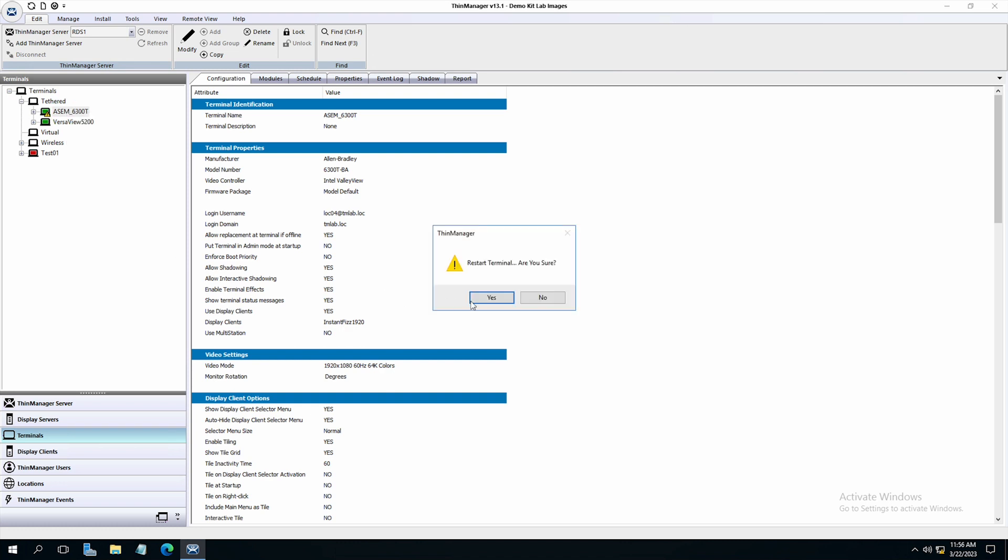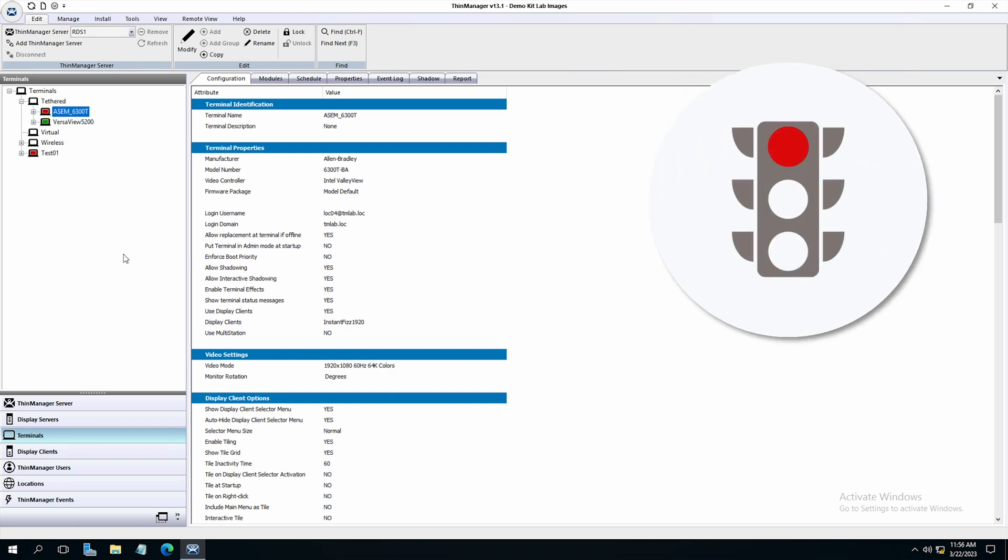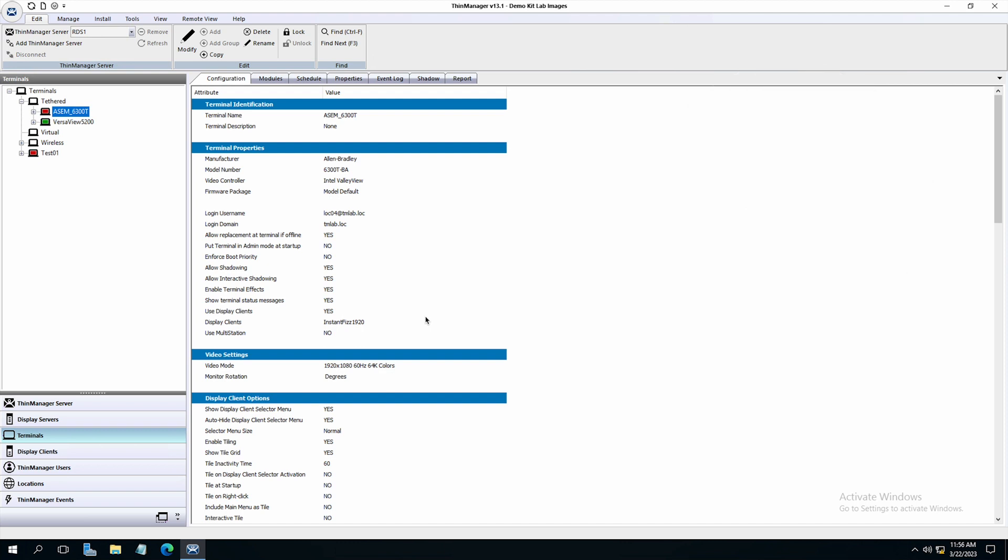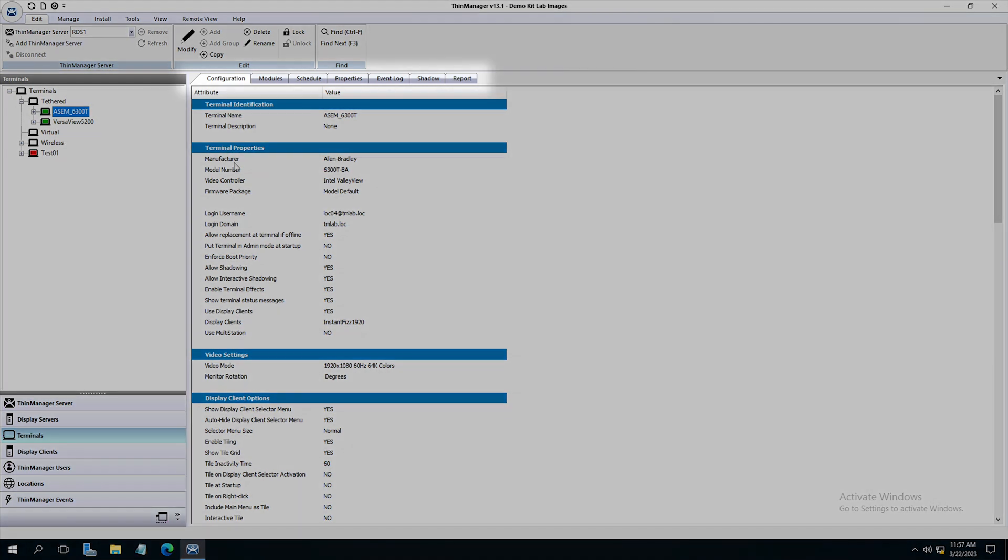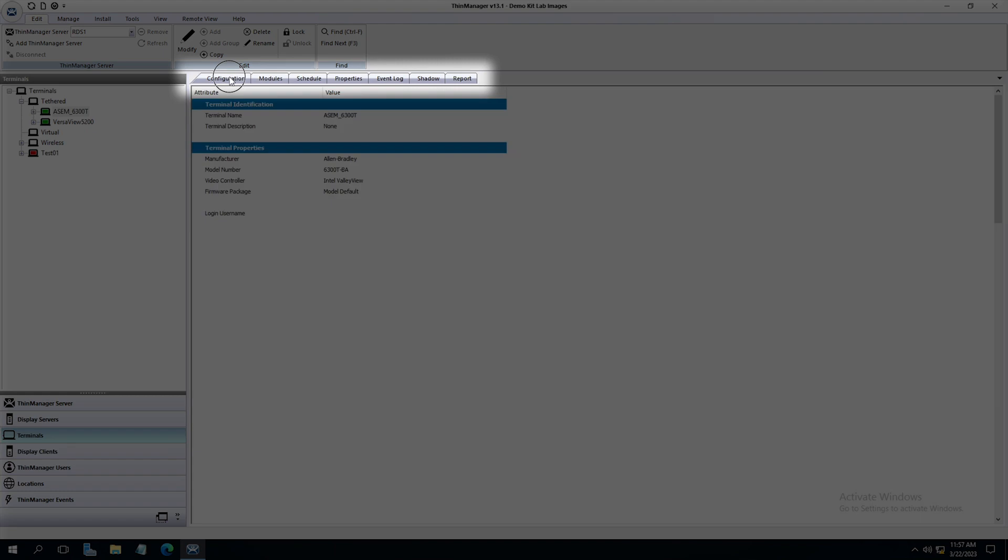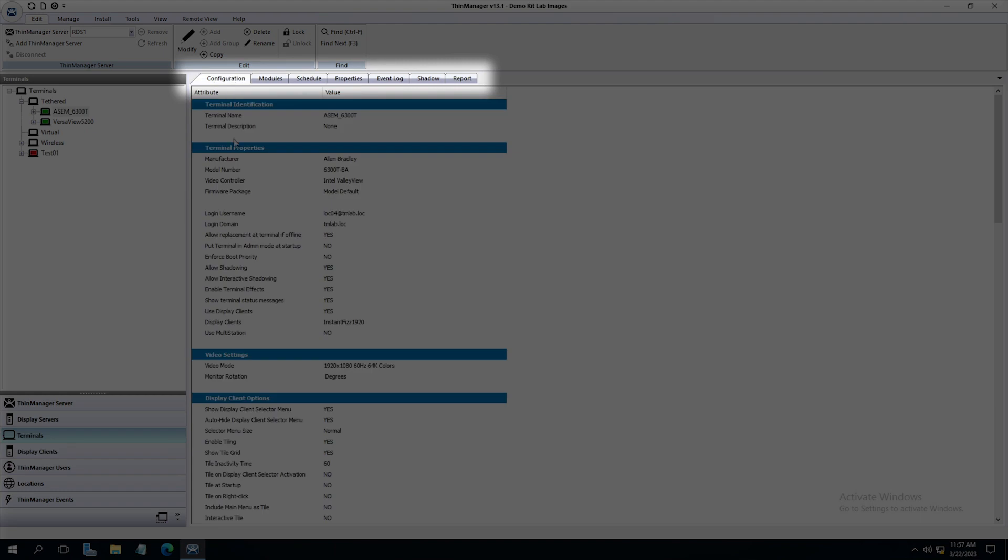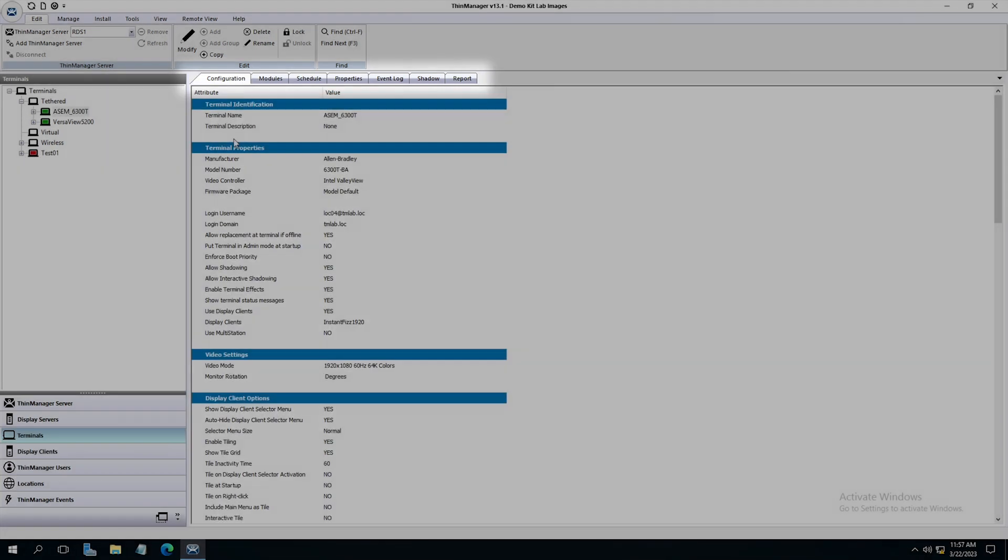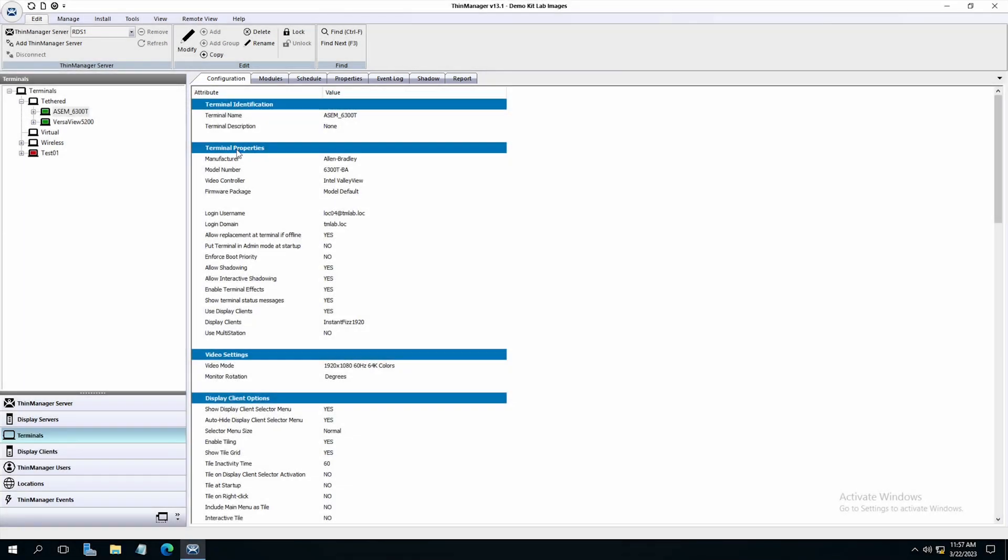And you'll notice the terminal goes red when it's offline, yellow when it comes back, and then green when it's fully connected again. So now this terminal is set up and it has my display client assigned to it, just like test01. But this terminal is actually live and running in our system. So now my tab system over here to the right will give me real information about what's going on with this particular terminal.